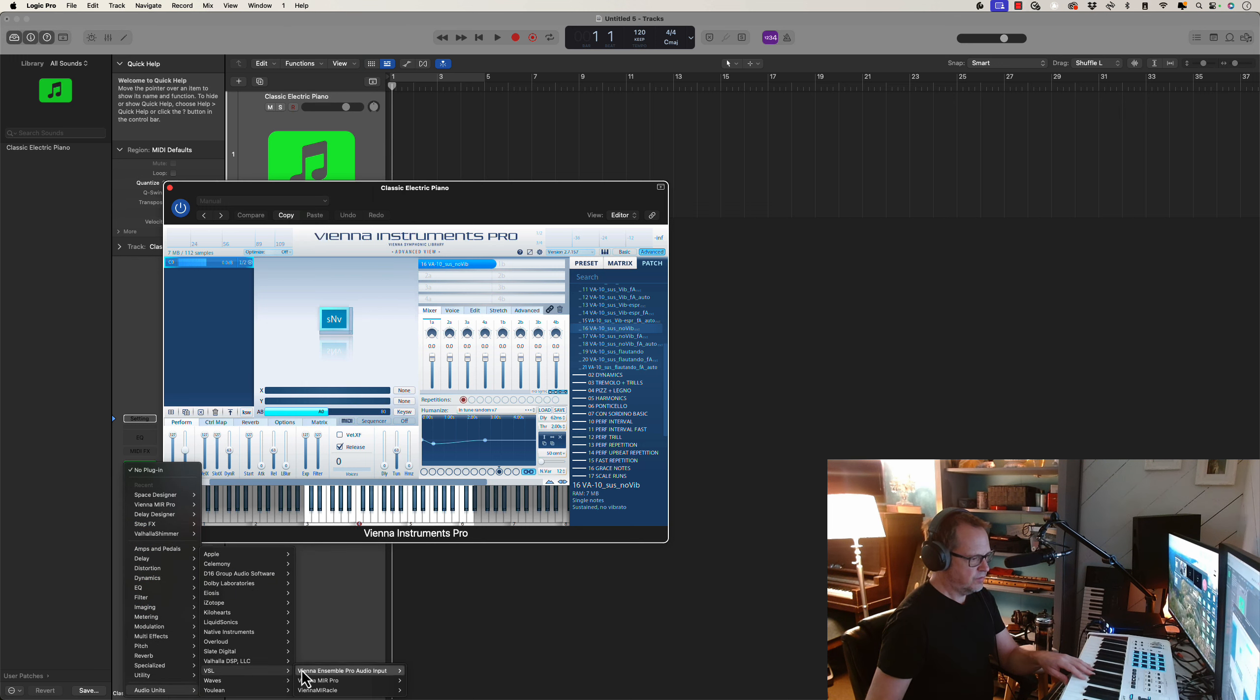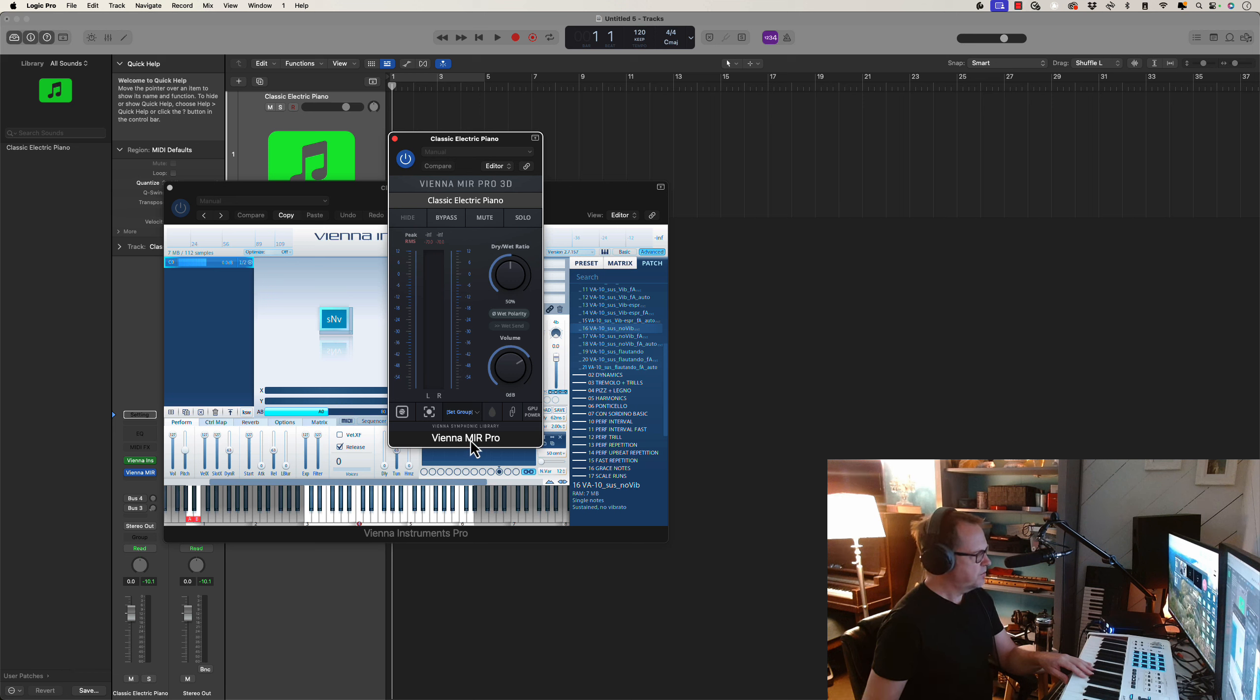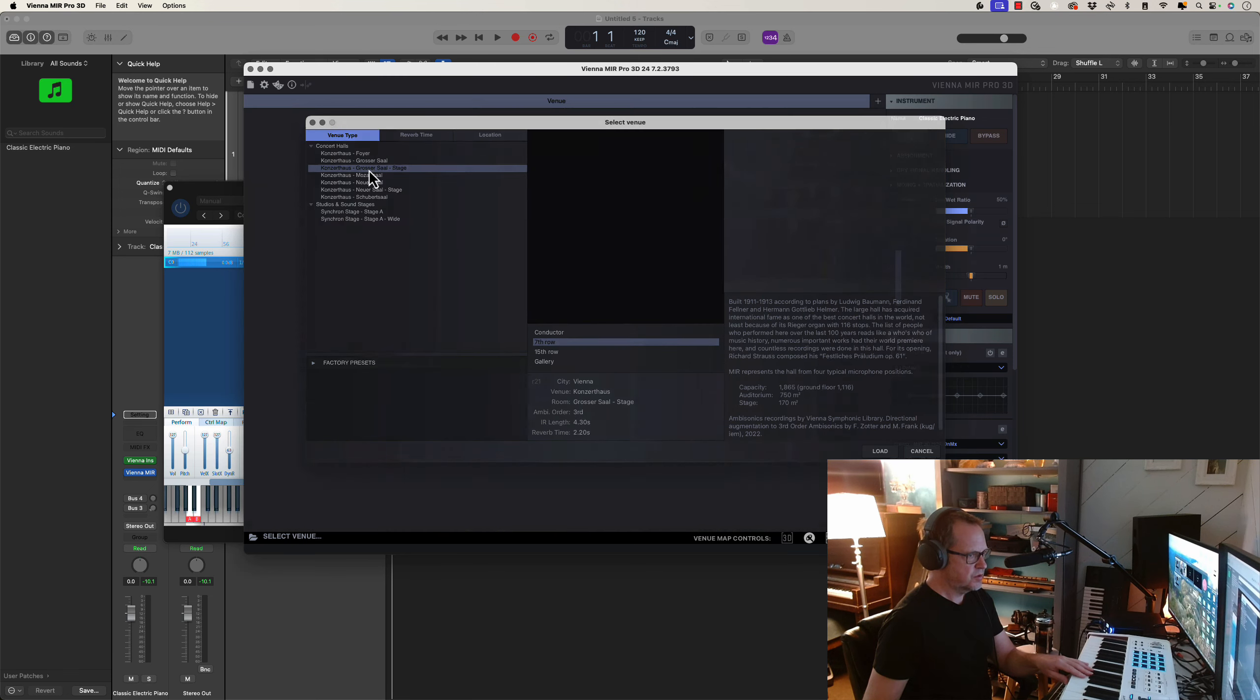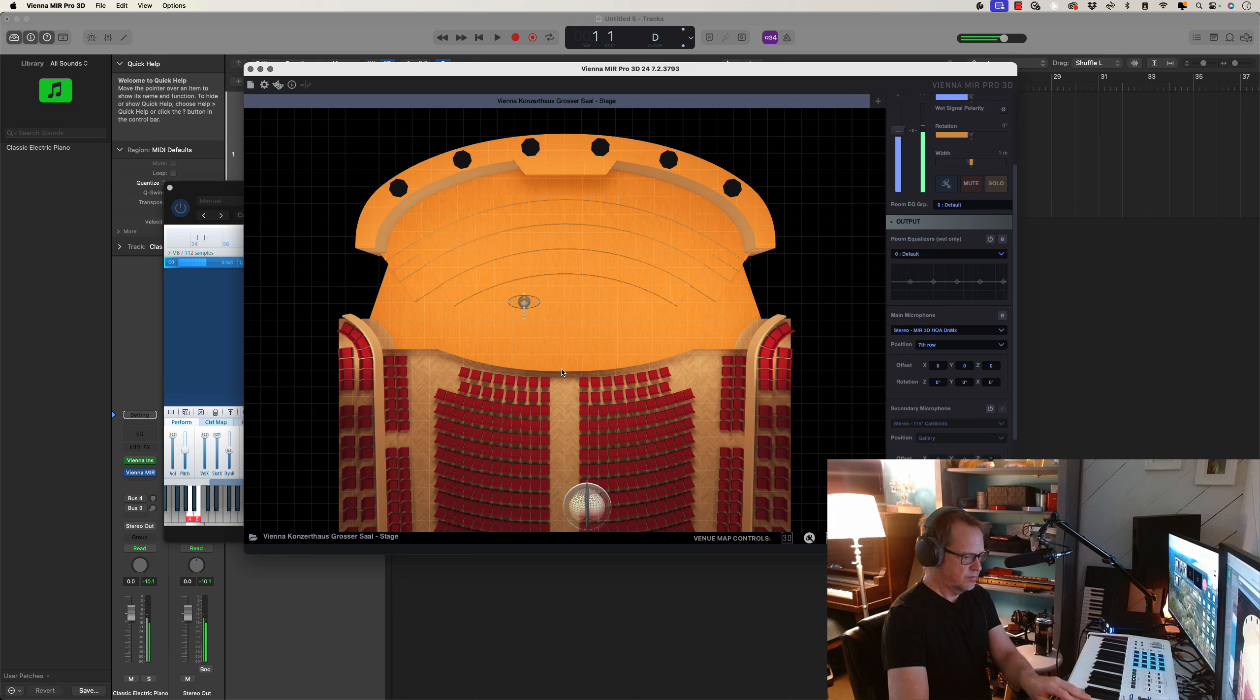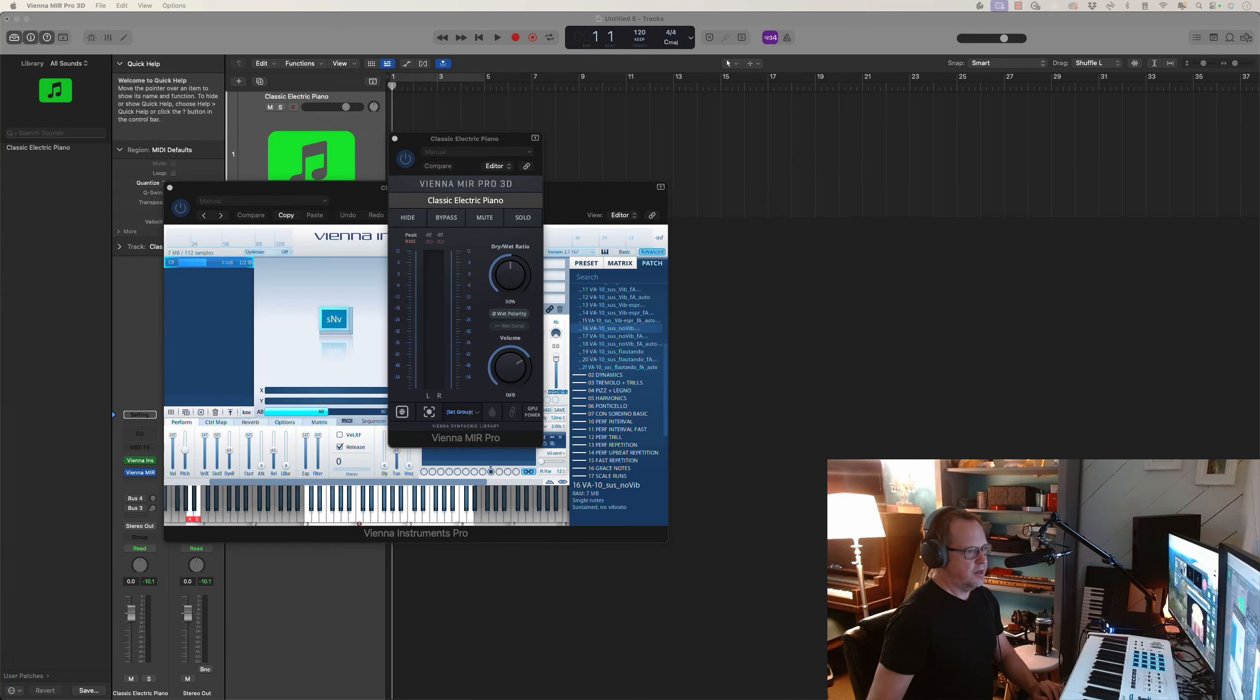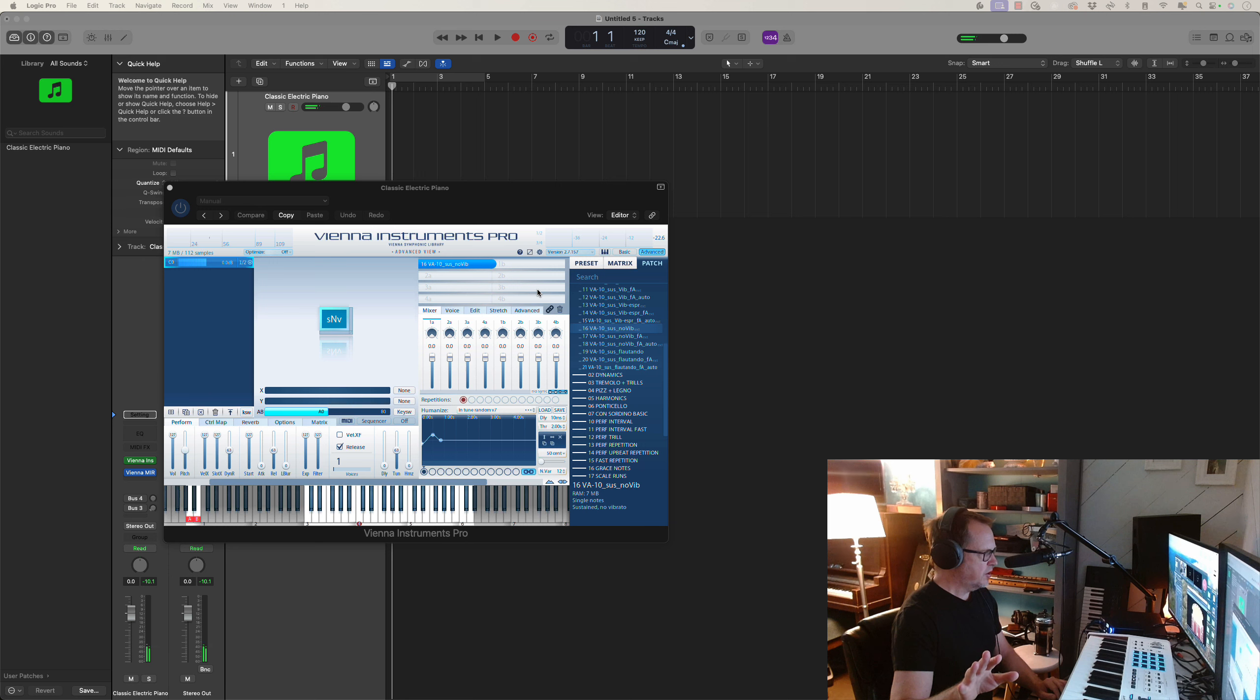So we're going to bring in the Mir plugin. All right. And we're going to use Mir Pro. So we're going to load that up. Come on, Mir. There we go. And we'll just use one of the default big halls. And then we'll use the closer stall hall. So it sounds like this now. All right. So I might experiment with some other string sections. But for now, we're going to use viola. So we have a sustain, no vibrato.